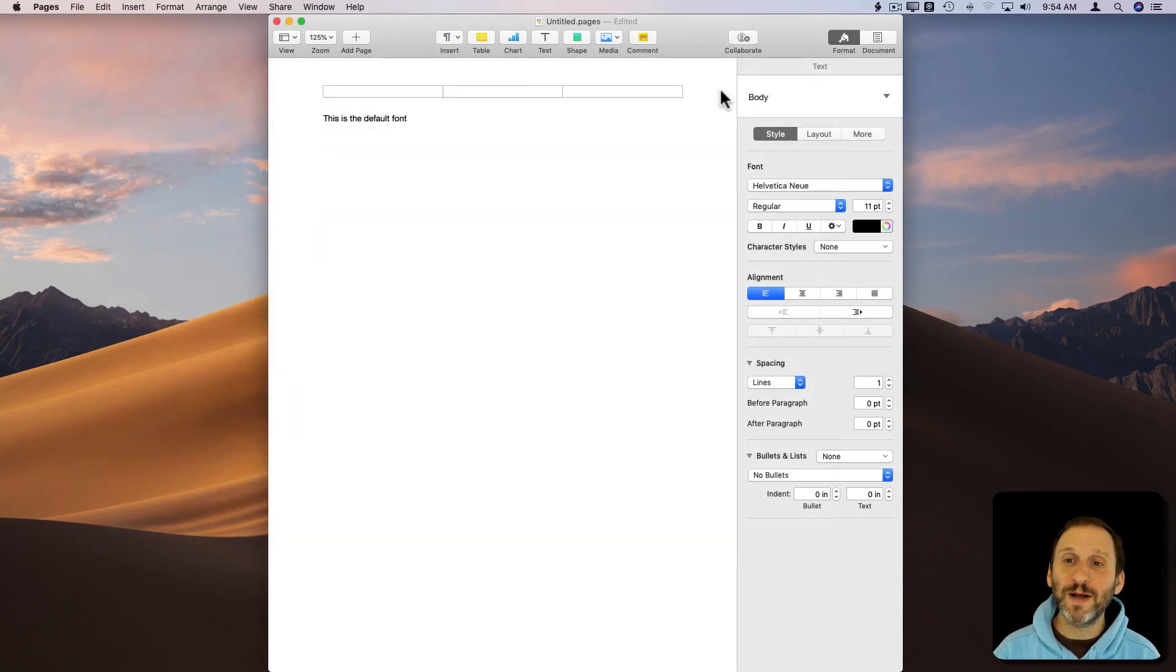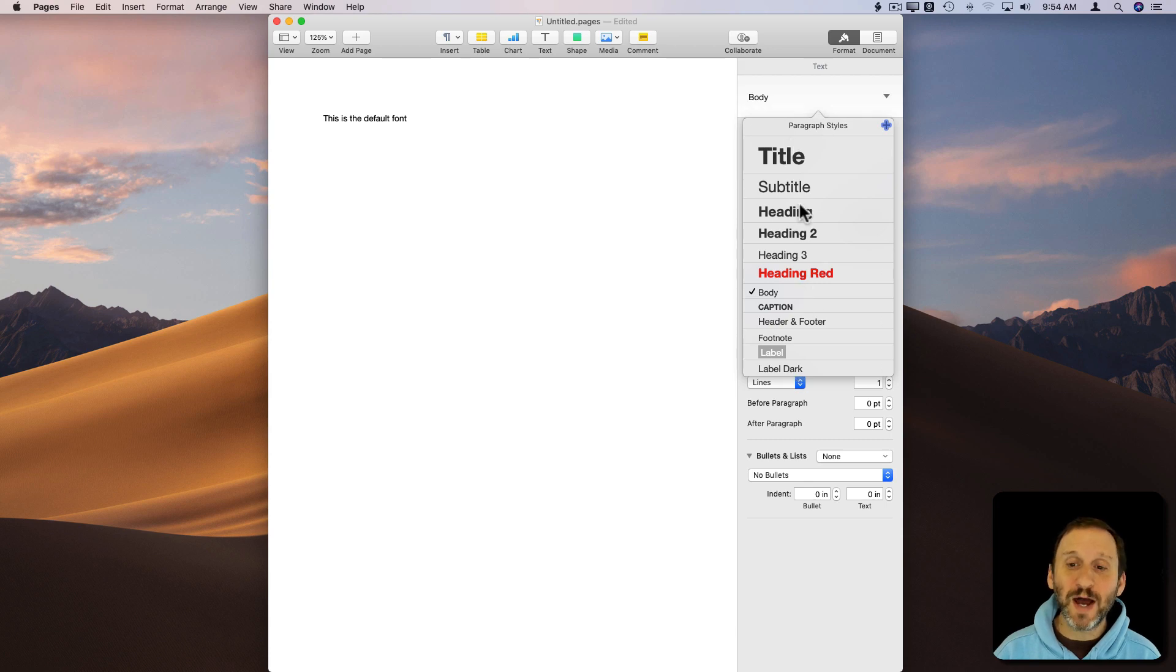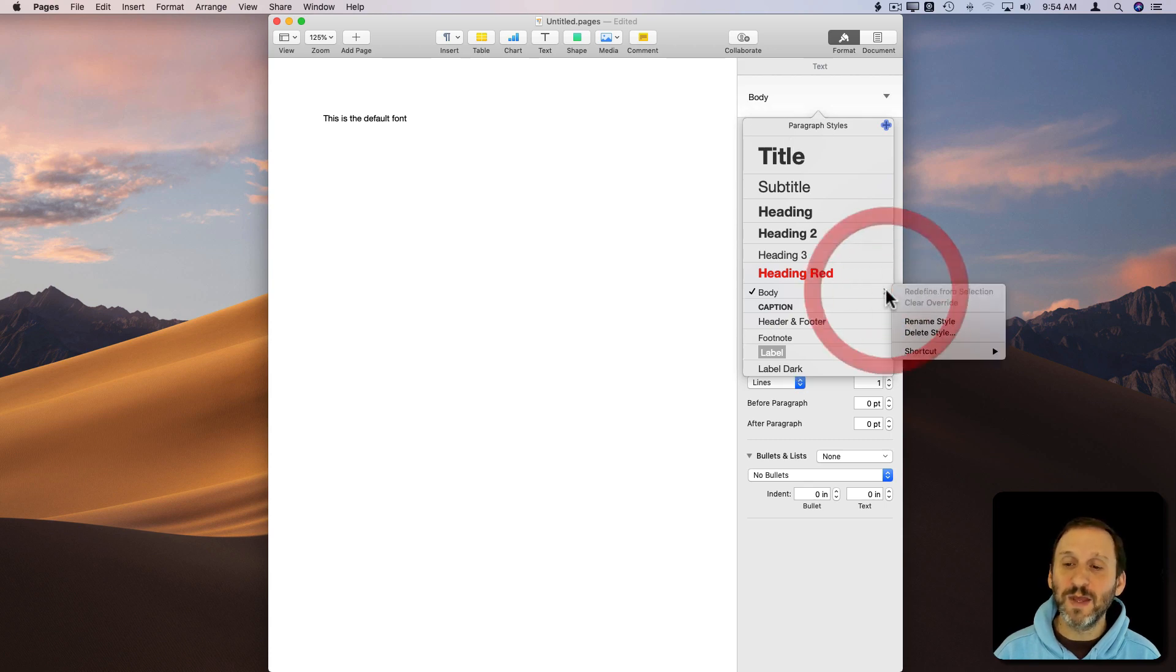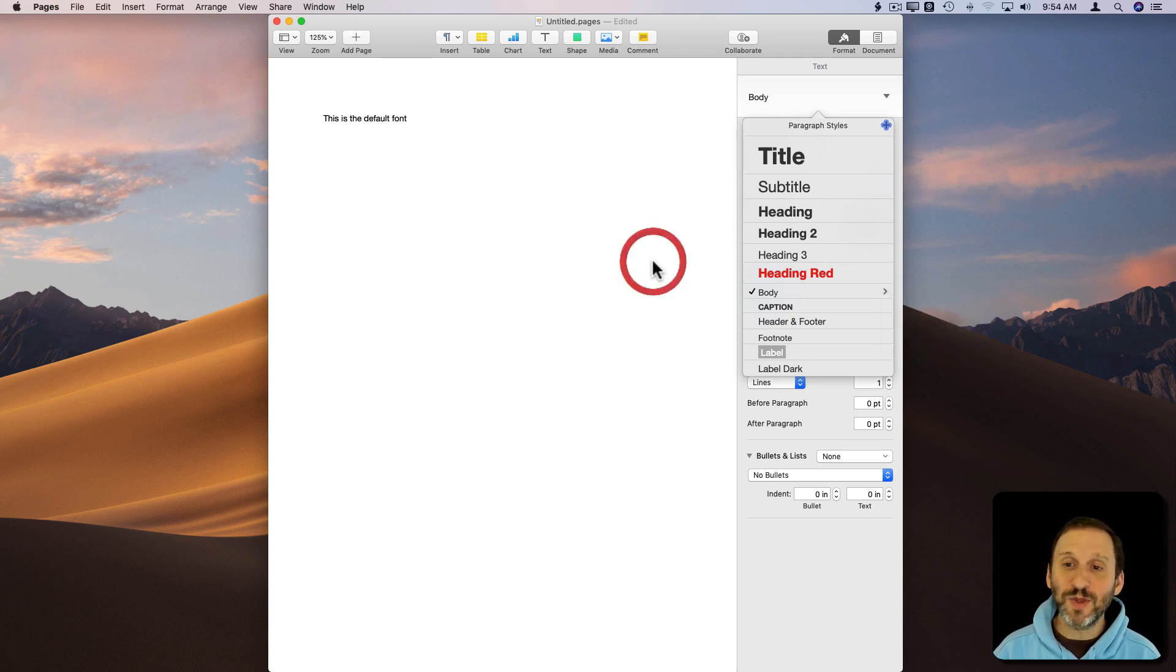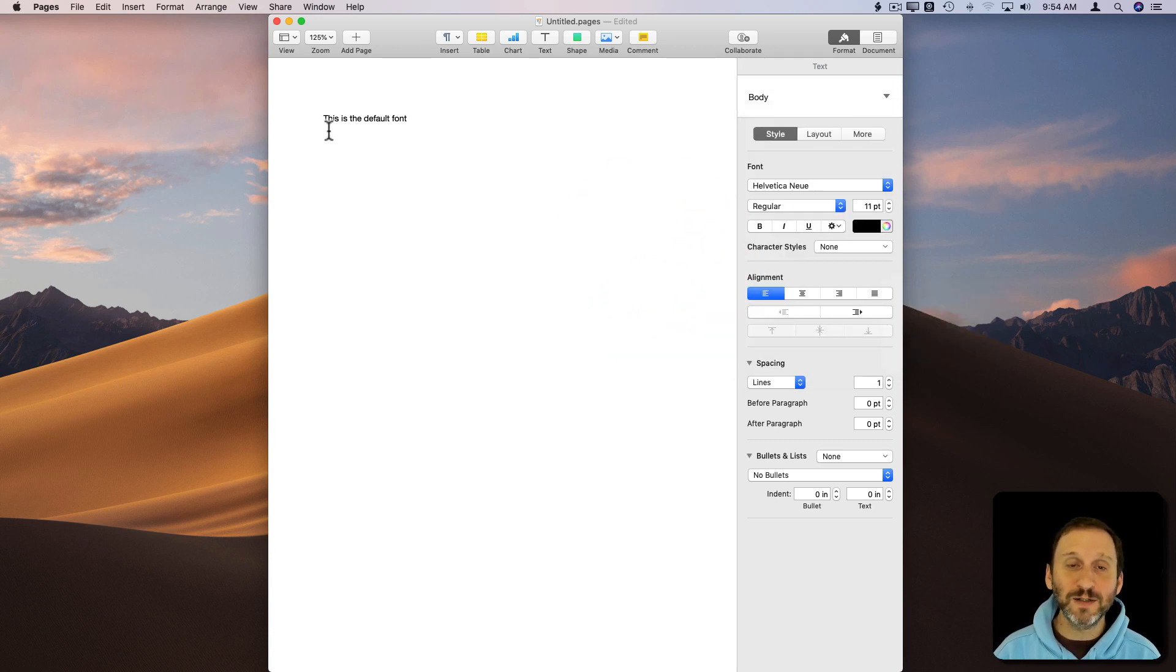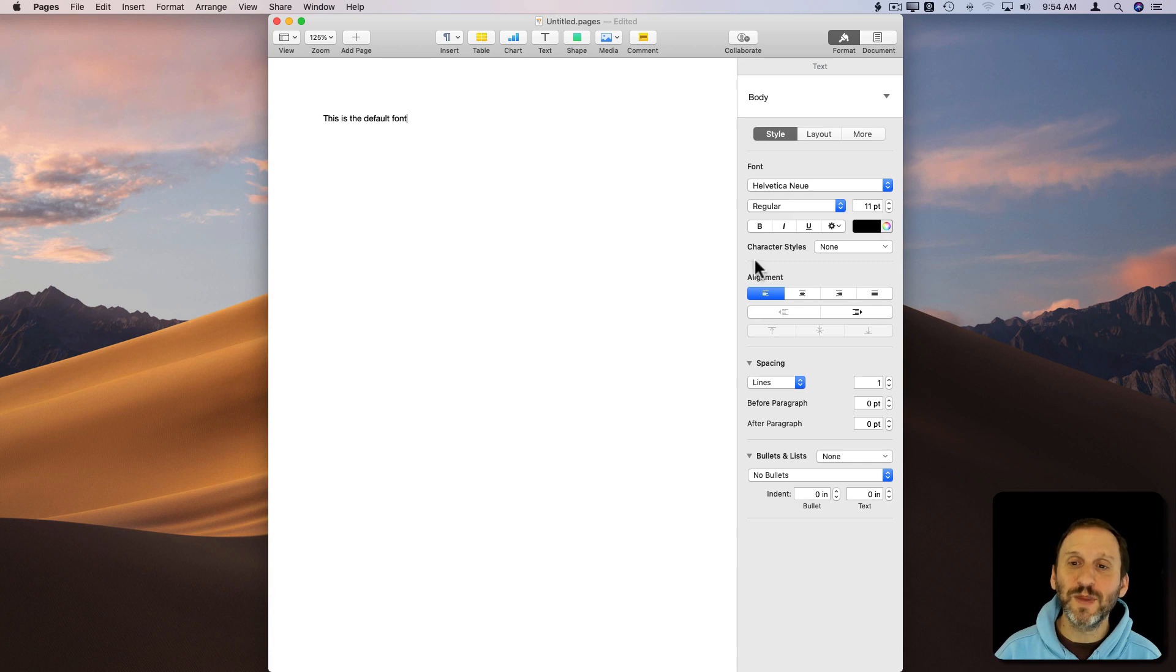One of the things about templates is they have different styles here. The styles have things like the font that you're going to use, the font size, all sorts of things. It's going to start with the body font and whatever the default font is for that, and all sorts of other things like the size.